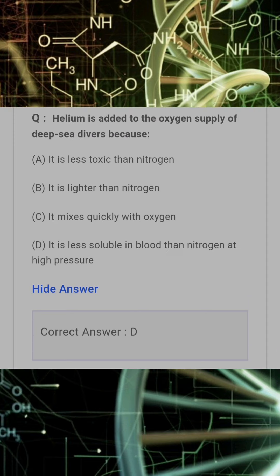Helium is added to the oxygen supply of deep sea divers because? Answer: D. It is less soluble in blood than nitrogen at high pressure.